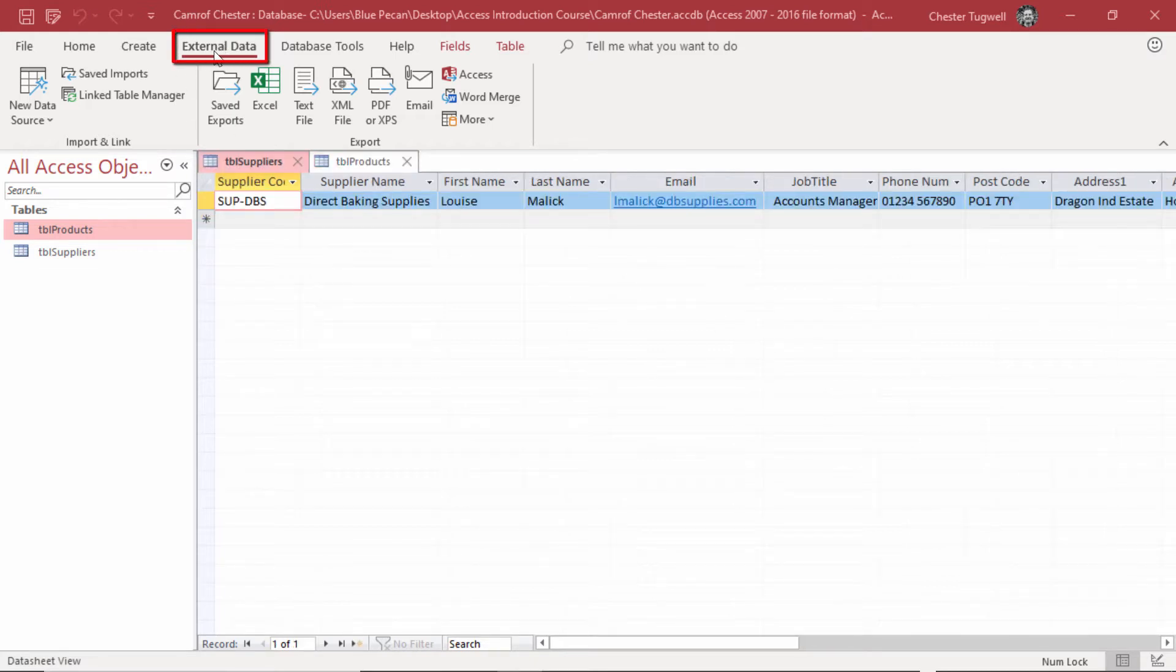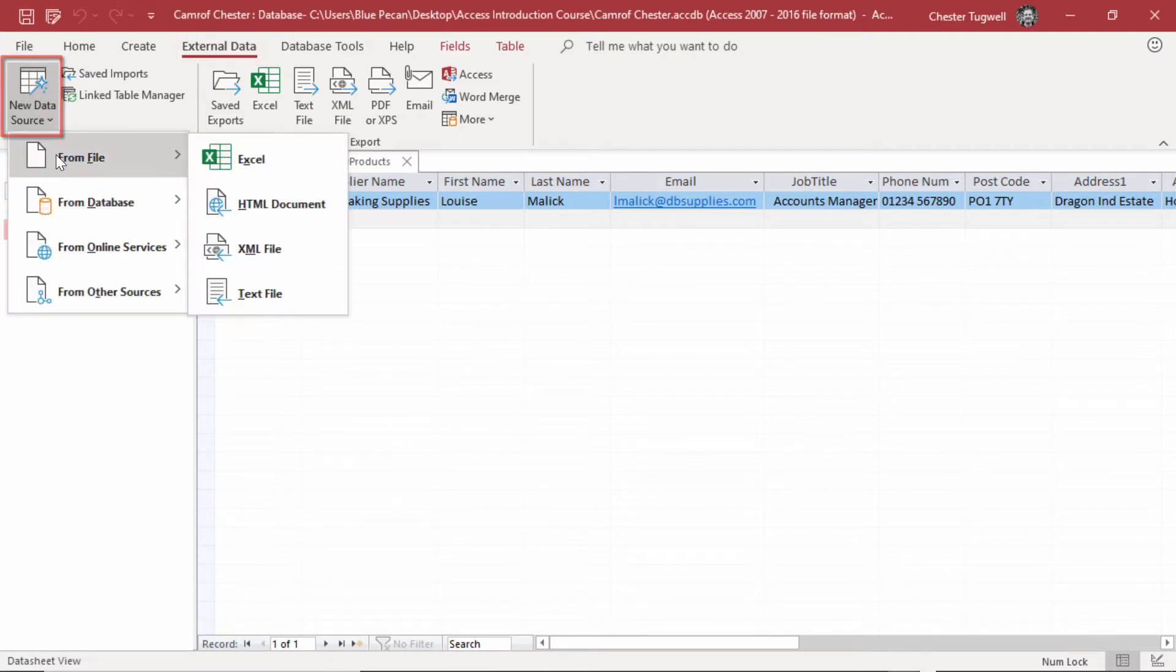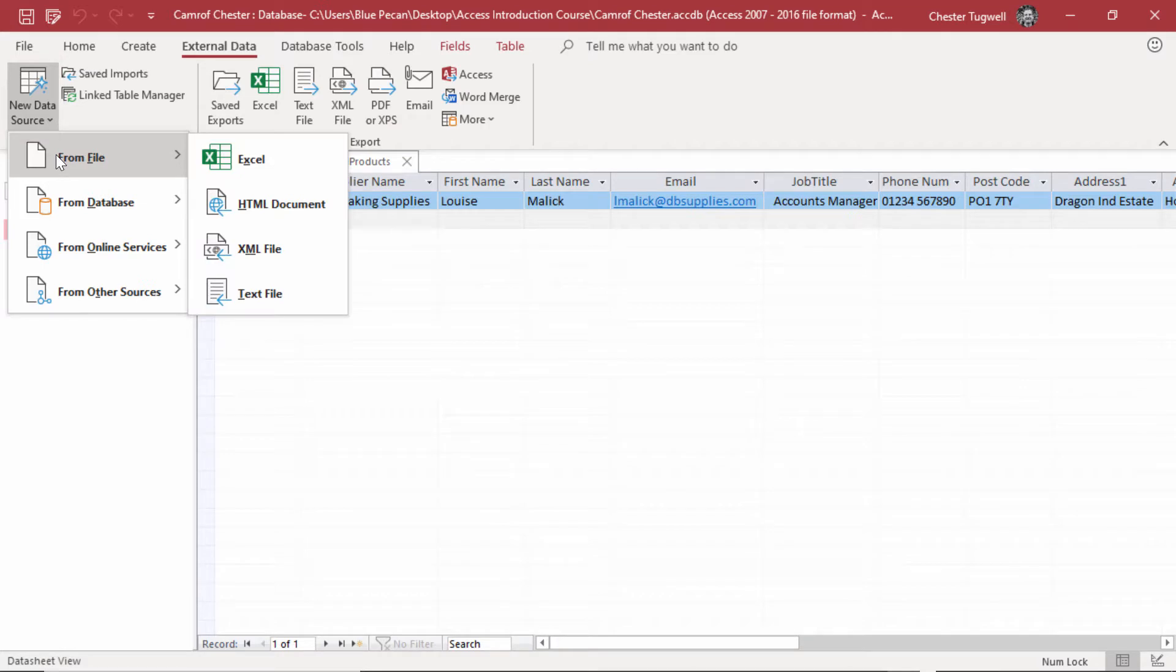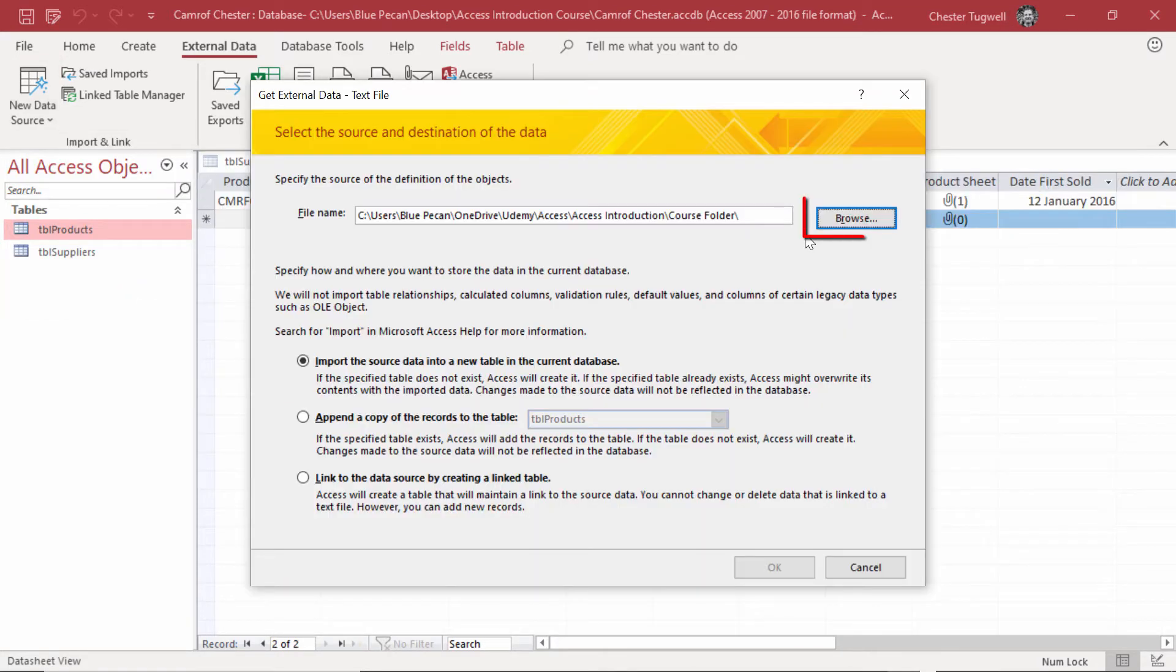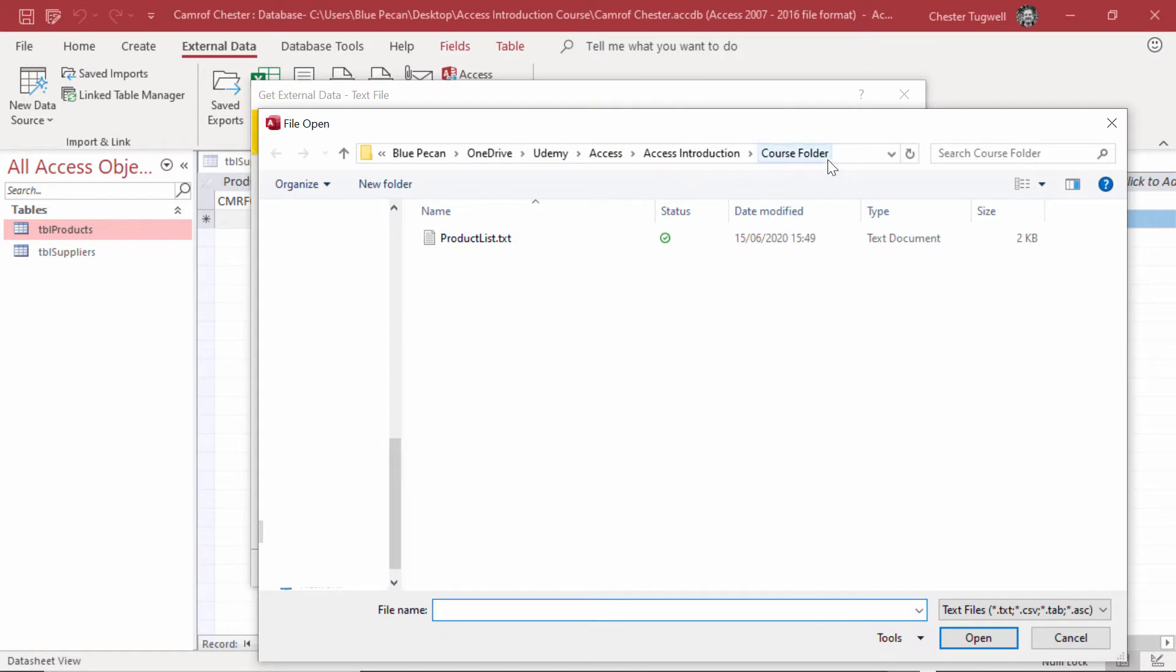To do that, you go to the External Data tab on your ribbon, then you go to the New Data Source button, from there, From File, then Text File. In this dialog box, browse to the course folder that I've given you and you want to select product list dot text.